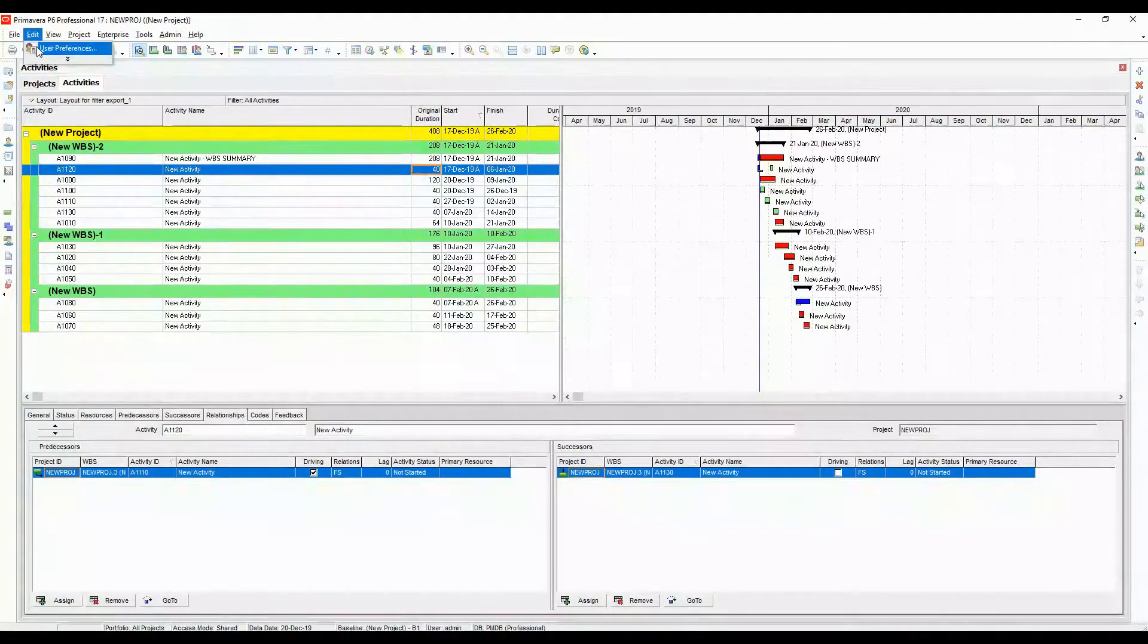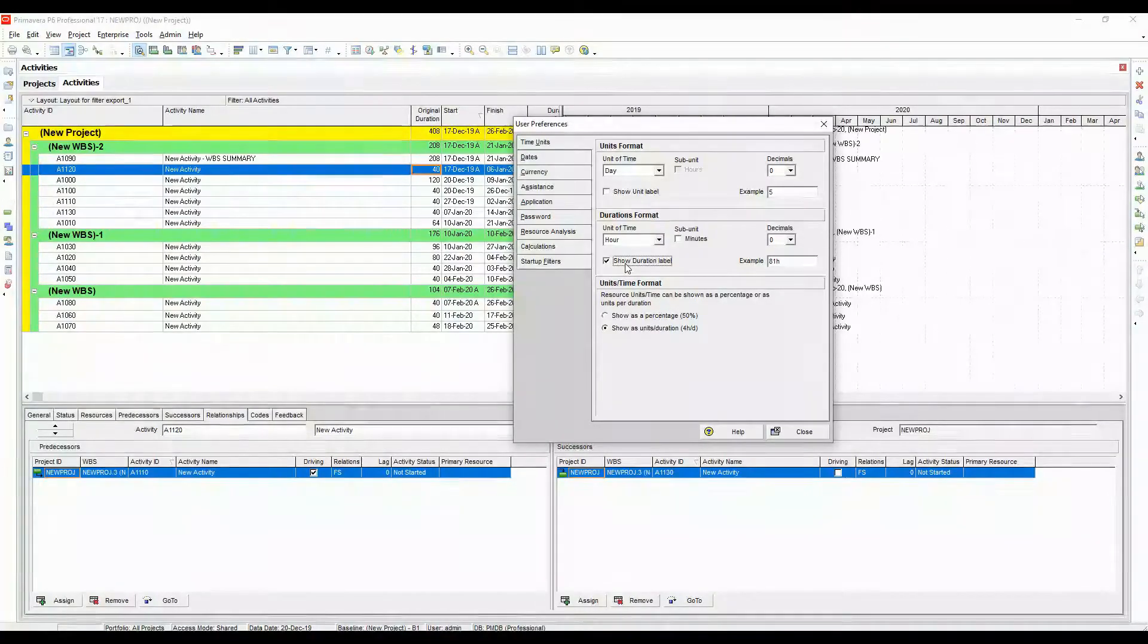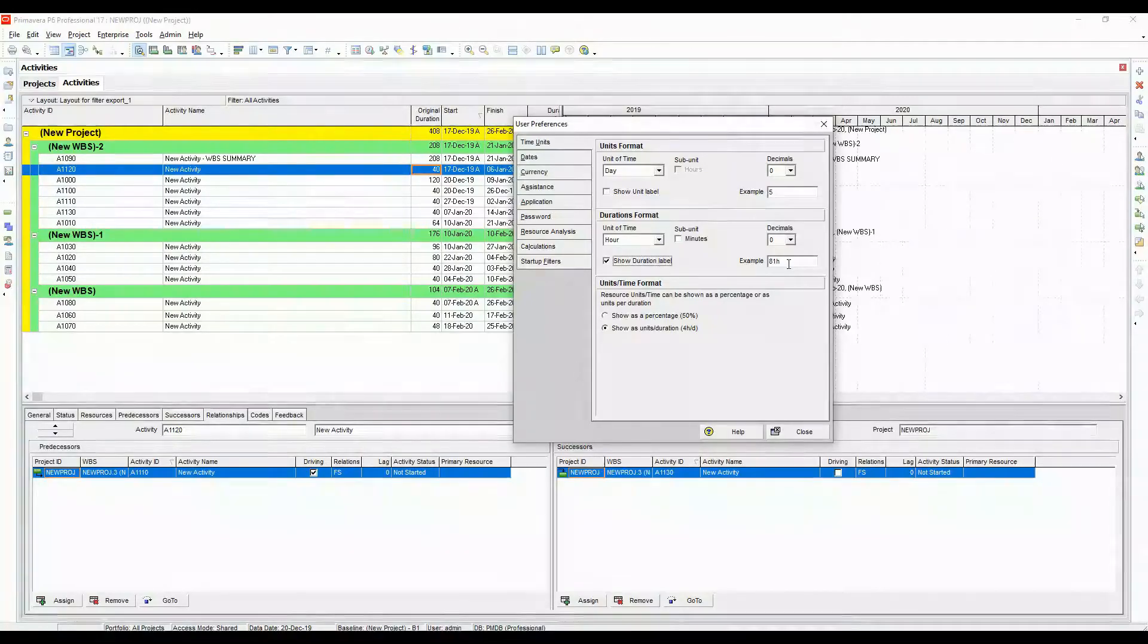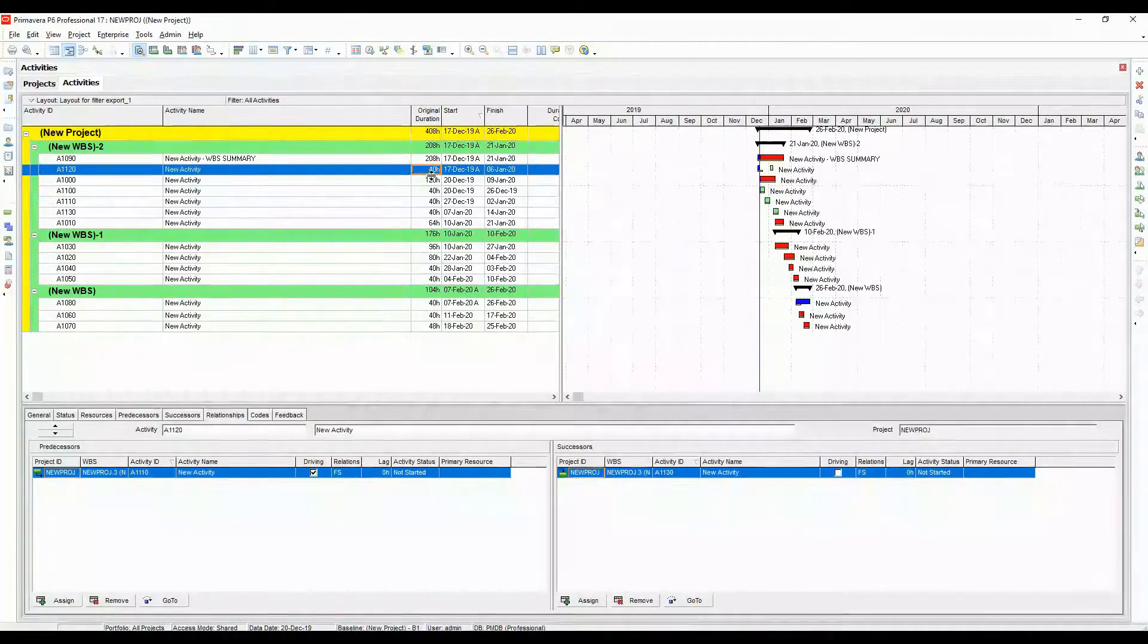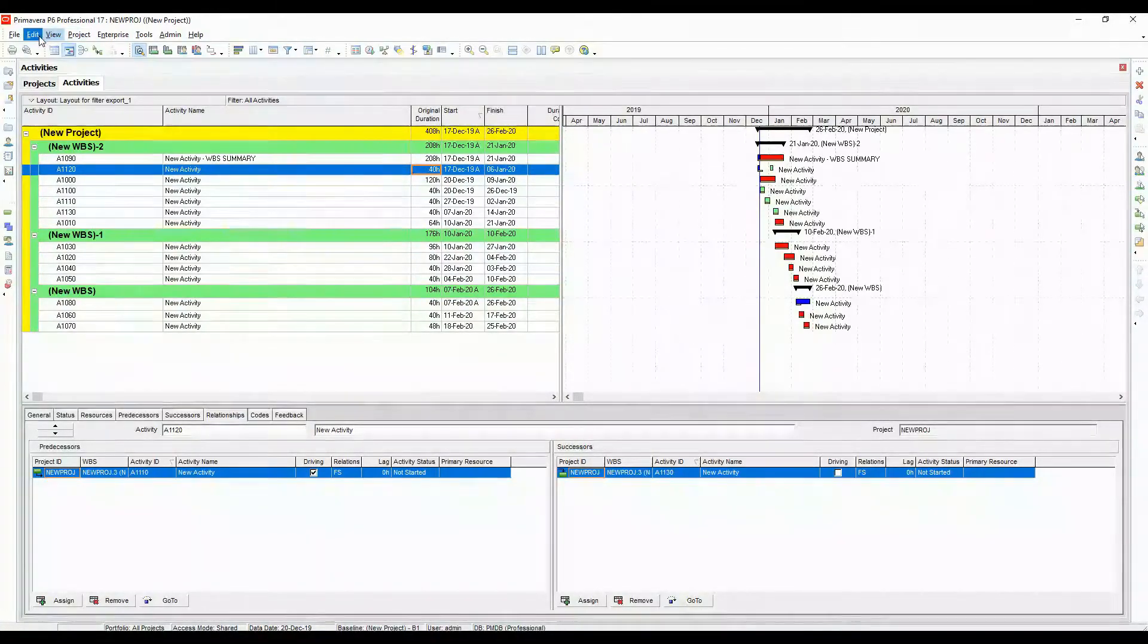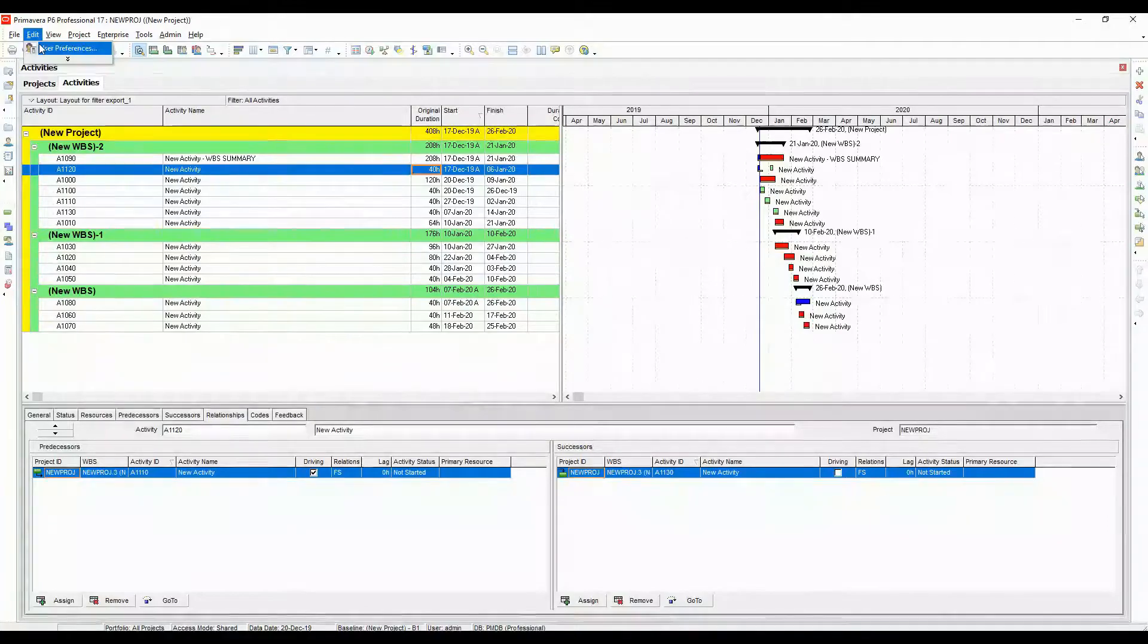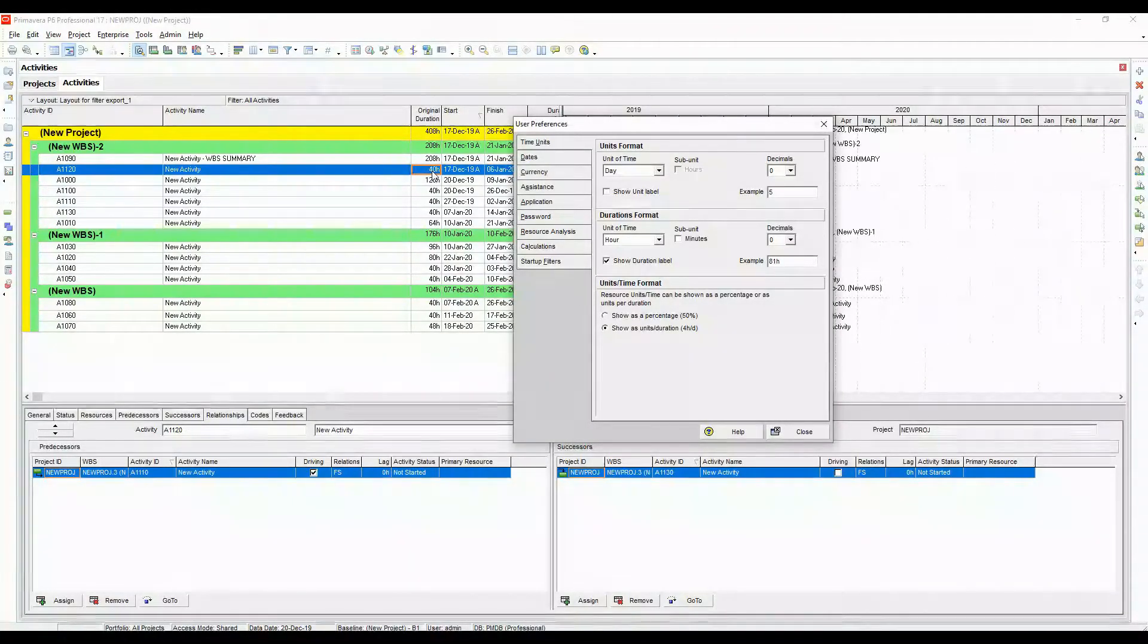So you come to edit user preferences and you have this option ticked. So it will show as h here at the bottom, here on the right. Close this. Now it will have the small h appearing along with the duration which will give the user or your team a better idea of what the duration is for that activity.